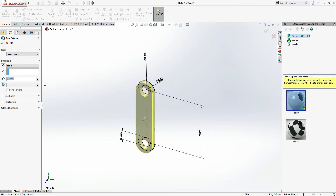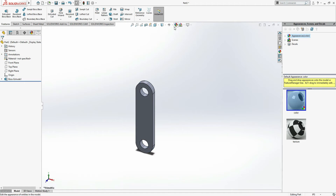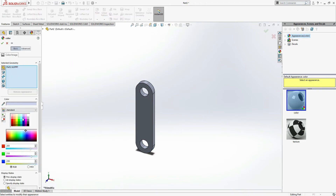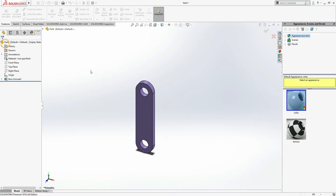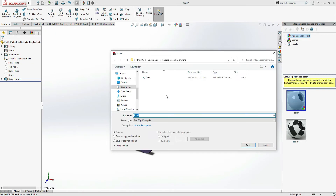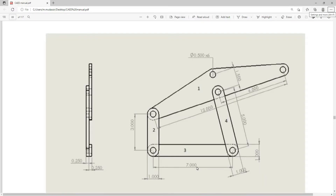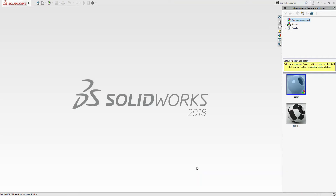Now it's ready. Go to Features > Extrude Boss Base, set it to 0.5. It's not asking about select contours because there's only one contour. Give it an appearance — I'm making it purple. Save as Part 2.